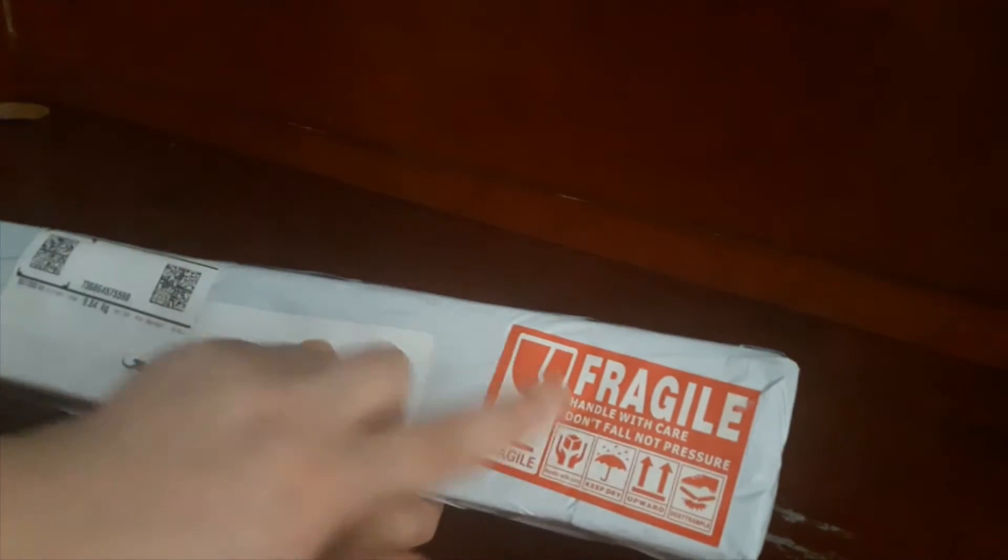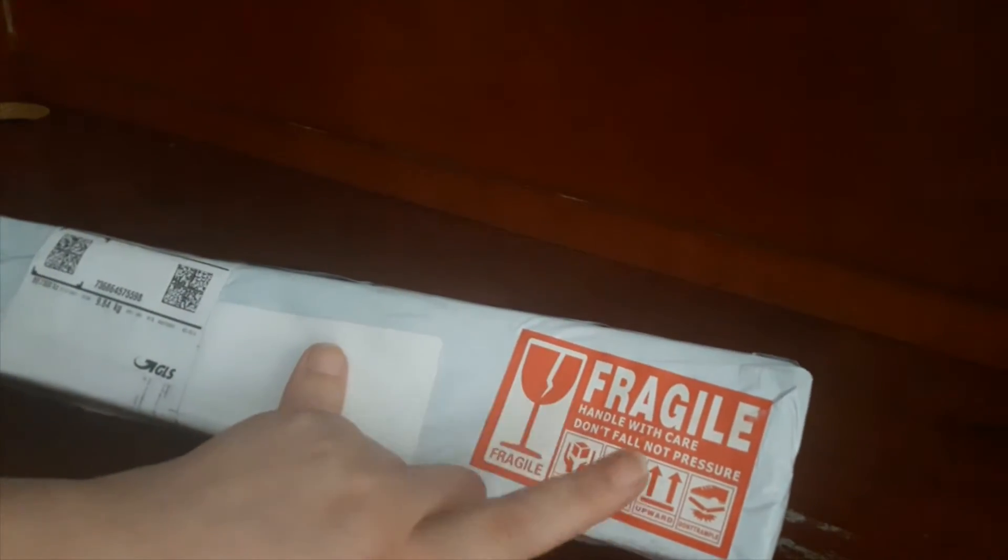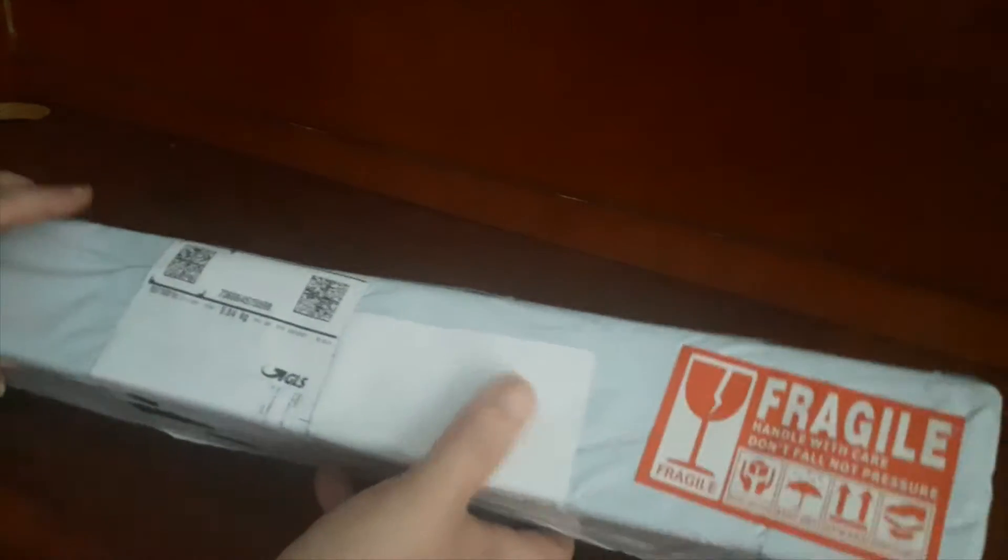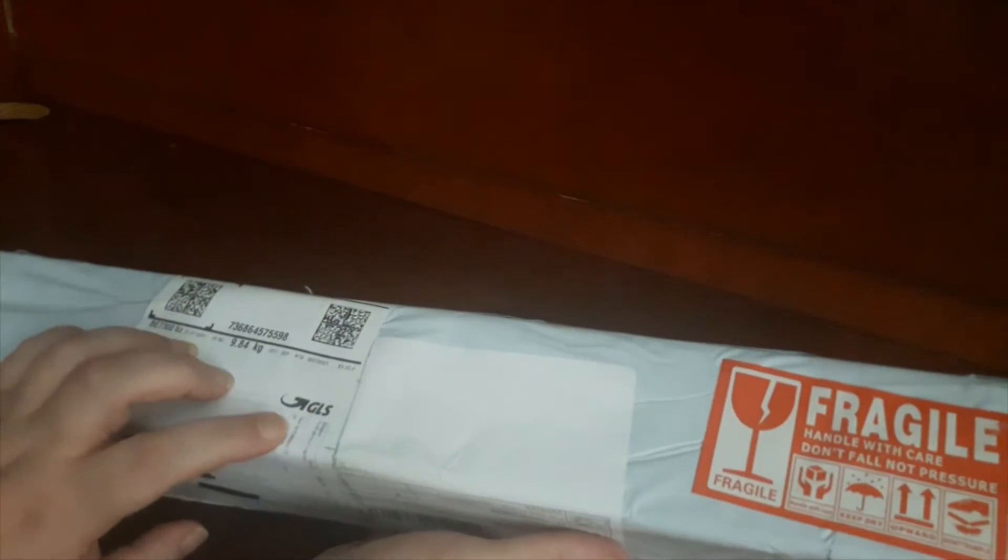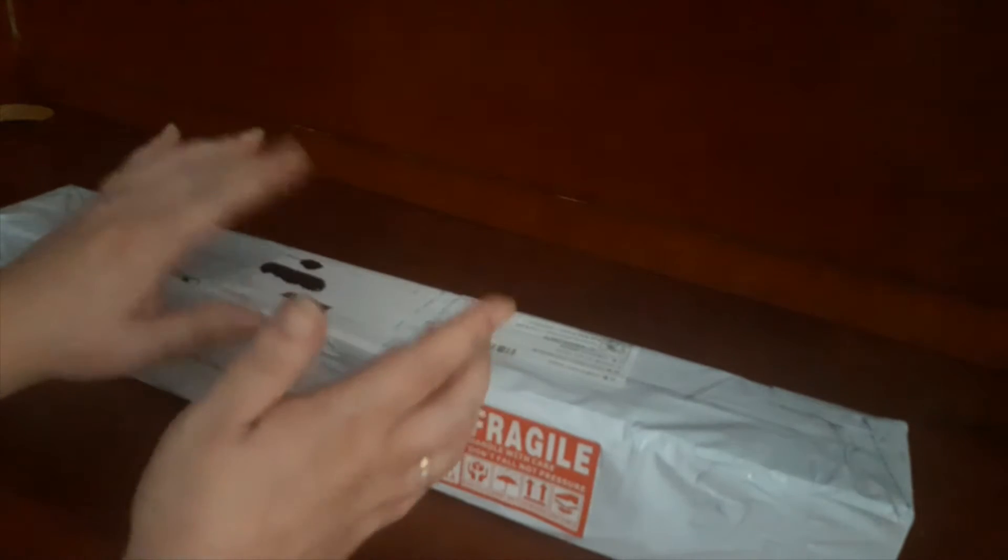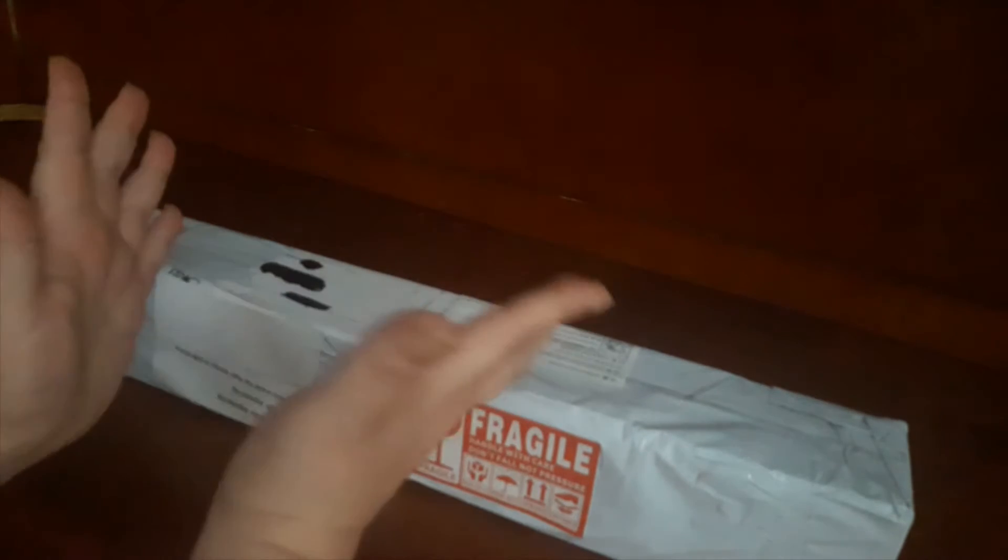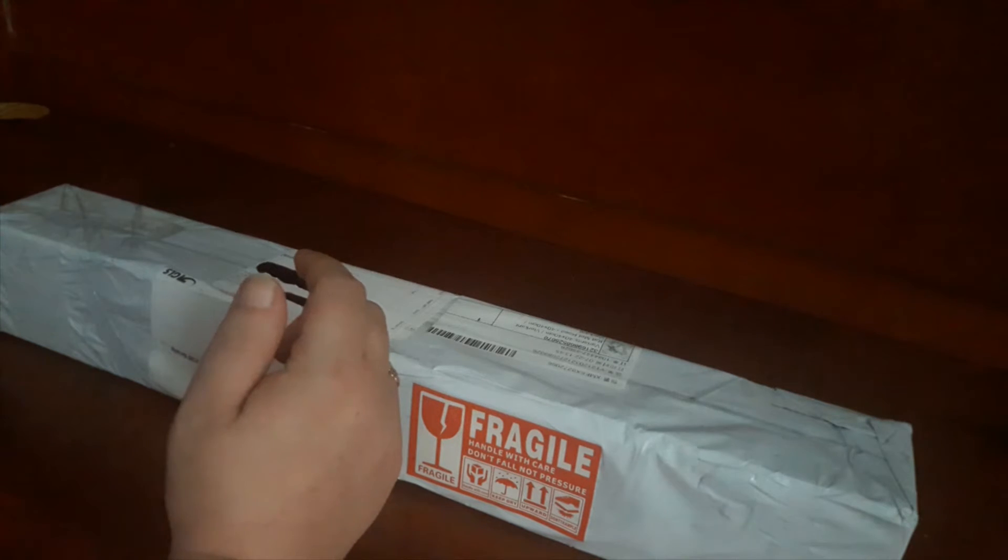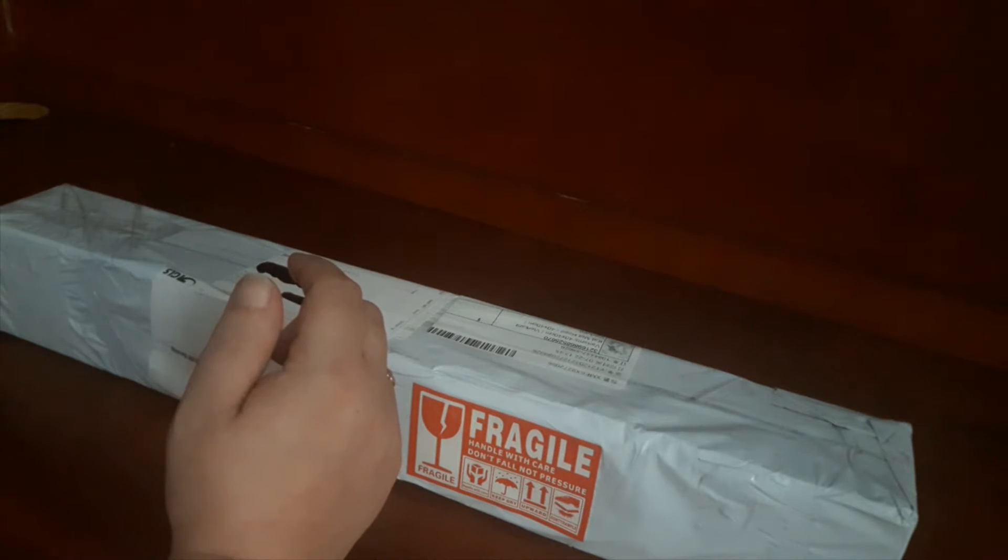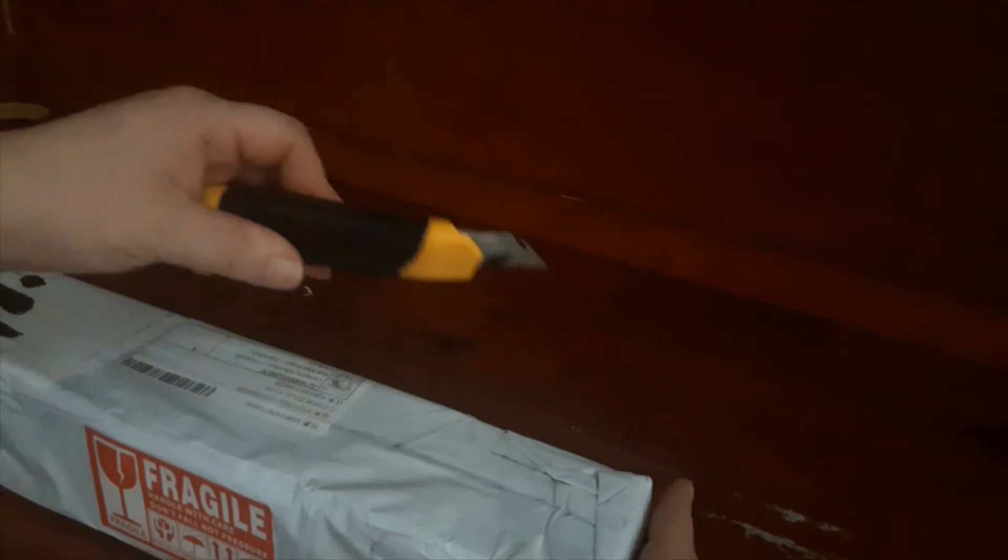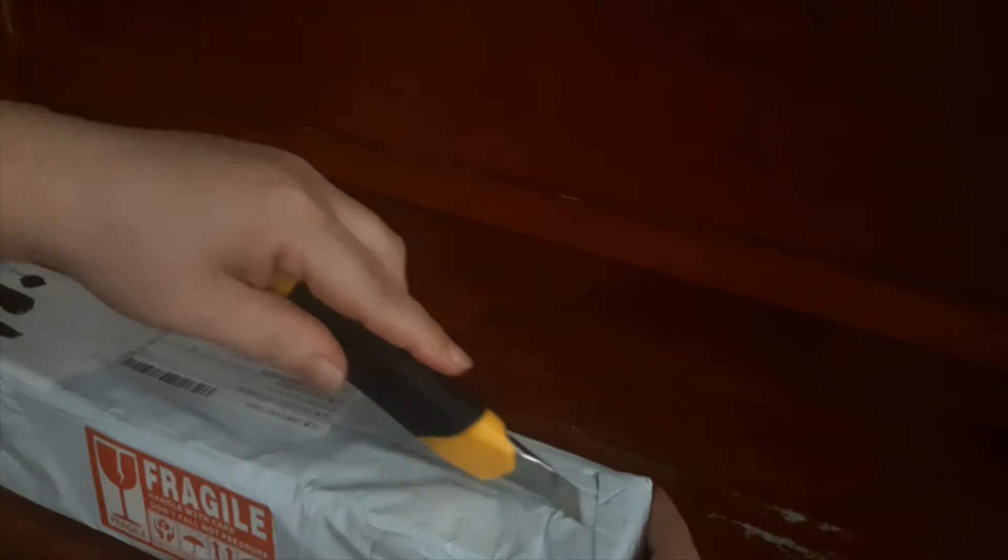Donc ça a été envoyé comme ceci. C'est la première fois que j'ai un truc où c'est marqué fragile. Donc c'était envoyé par la société GLS. Dans leur site, ils disent que ça met à peu près plus ou moins deux semaines, et ici moi ça a mis une bonne semaine. Donc on va ouvrir ça ensemble en essayant de ne pas se couper.